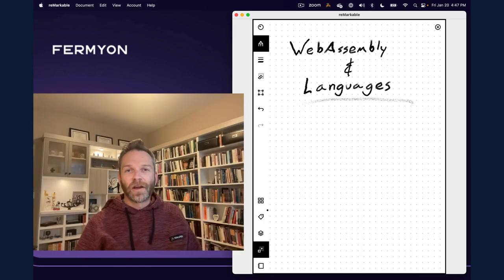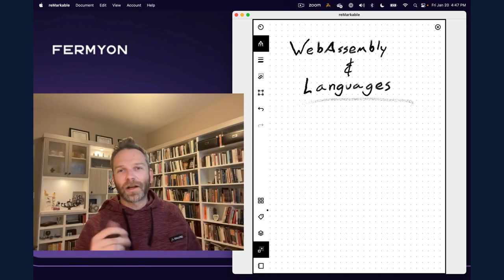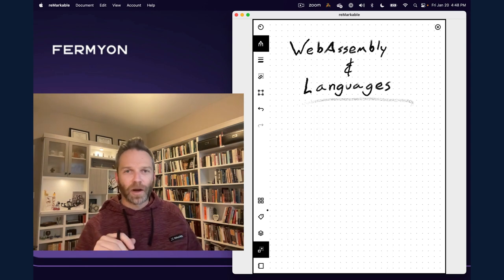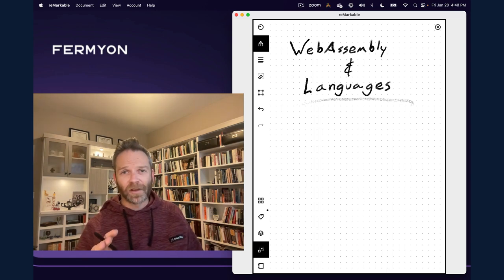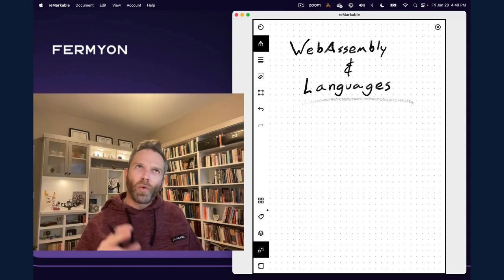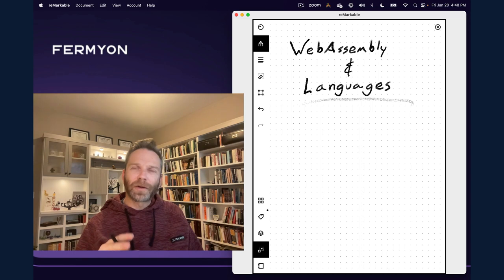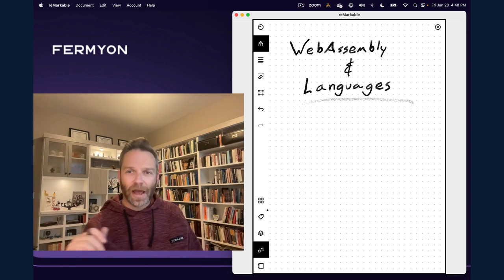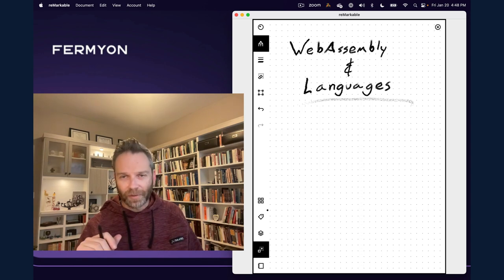Hello, Fermion friends. I am Matt Butcher, and today we're going to talk about WebAssembly and various programming languages. Specifically, we're going to ask the question: why do some programming languages have really great WebAssembly support while others seem to lag behind a little bit?